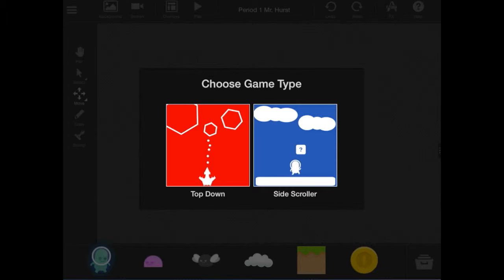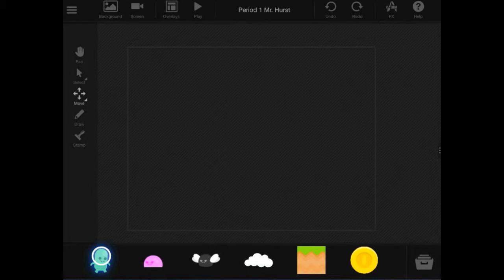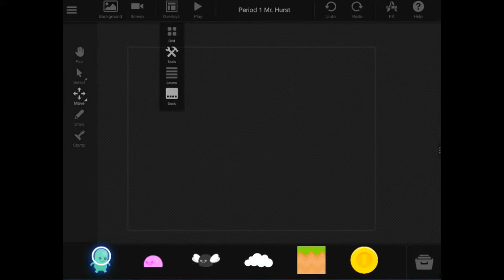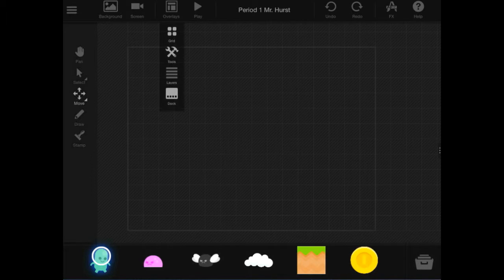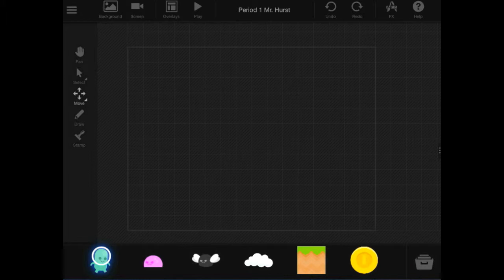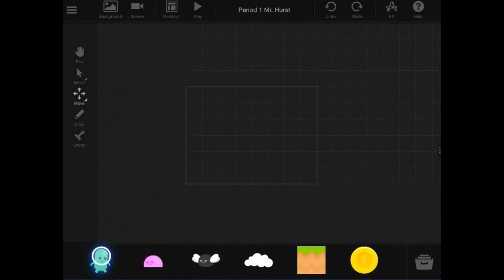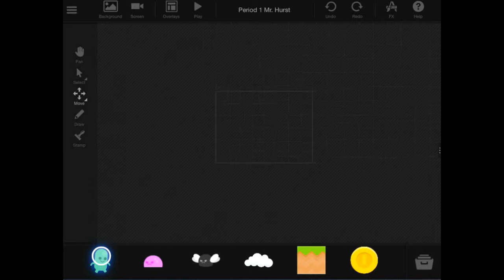I'm going to choose a side scroller for this one, but you could choose a top-down, depending on what game you're going to be doing. And the first thing I want to do is go up to Overlays, up at the top, see Overlays, and go Grid. This will tell you where you're working. And I want to suggest that you start in the rectangle at the bottom left.